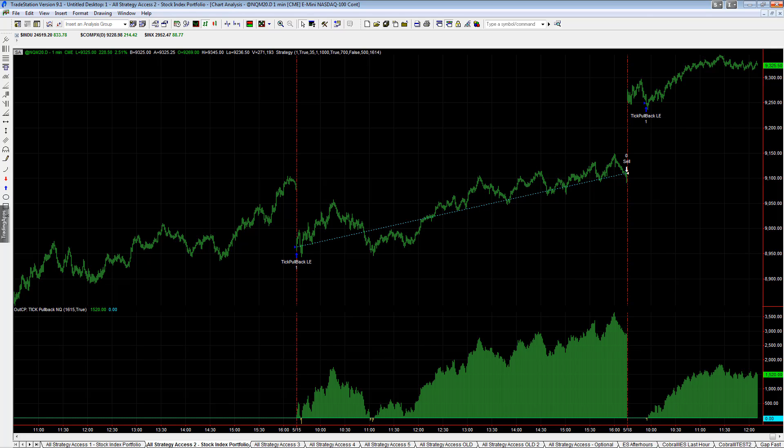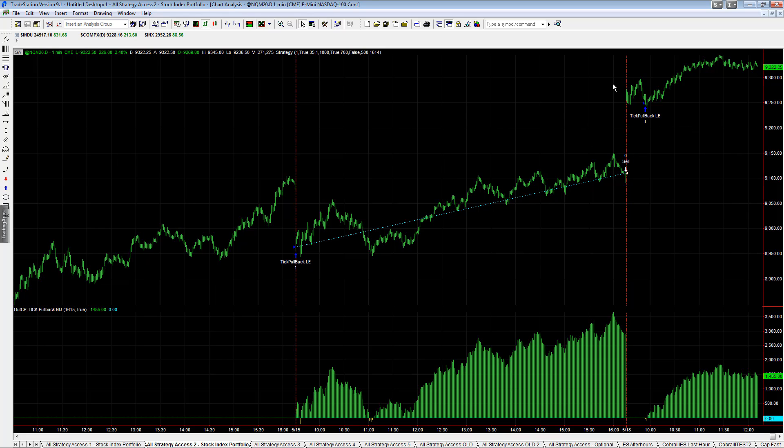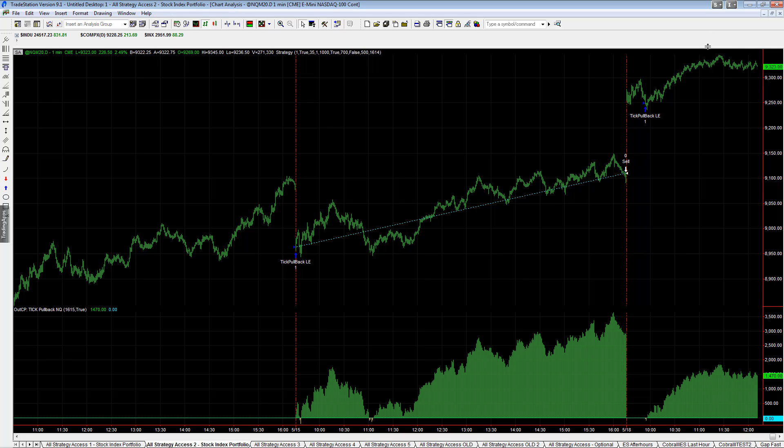Today it's up $1,500 on the e-mini NASDAQ. Oftentimes you have to wonder when you see a big huge gap up like this, is the opportunity over for the day? It seems like from a pricing perspective that it would be a good idea to try to short this.